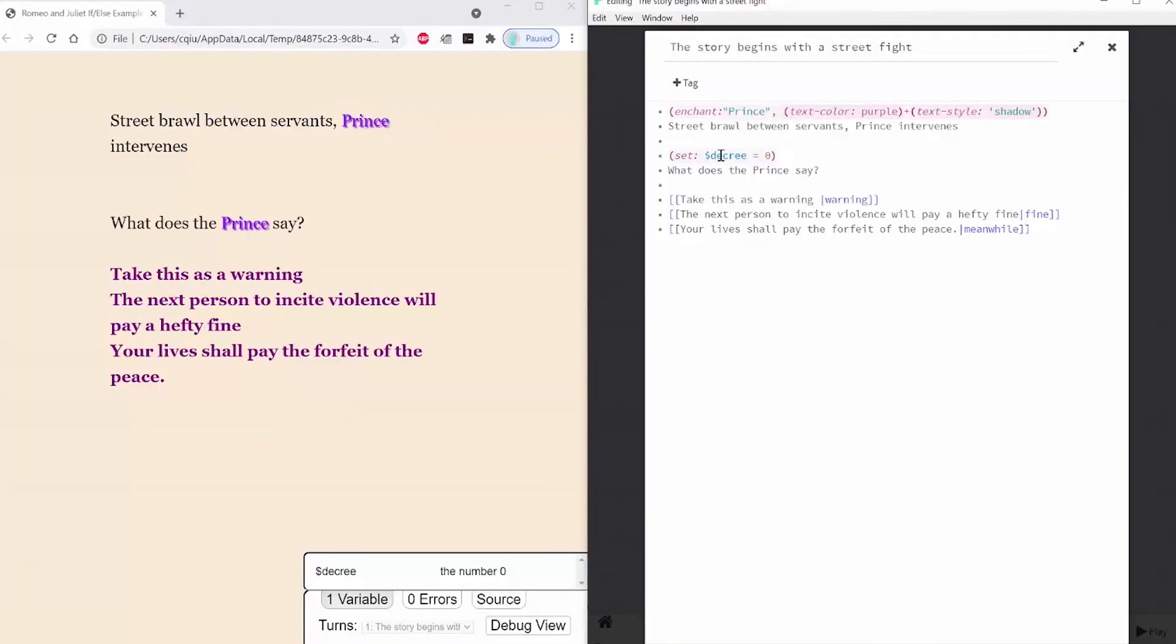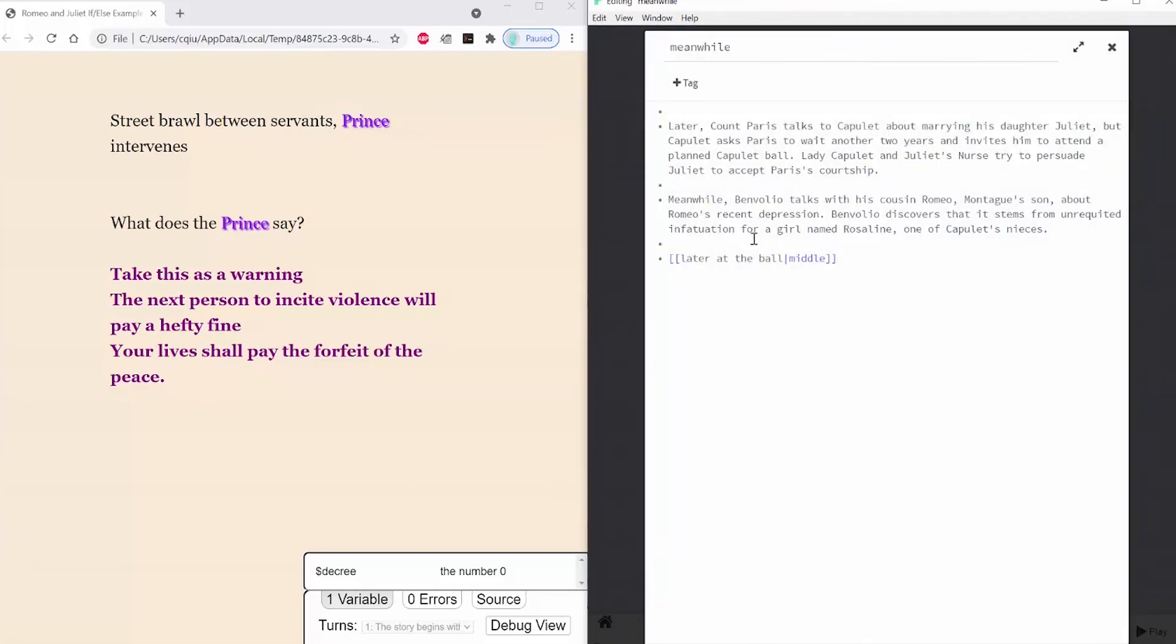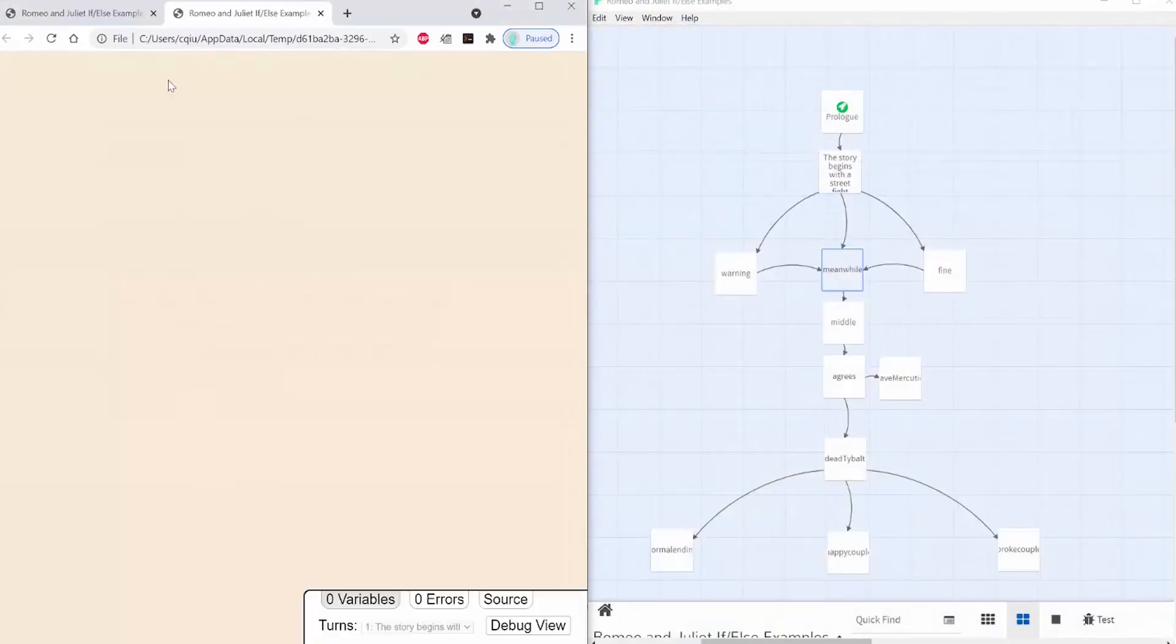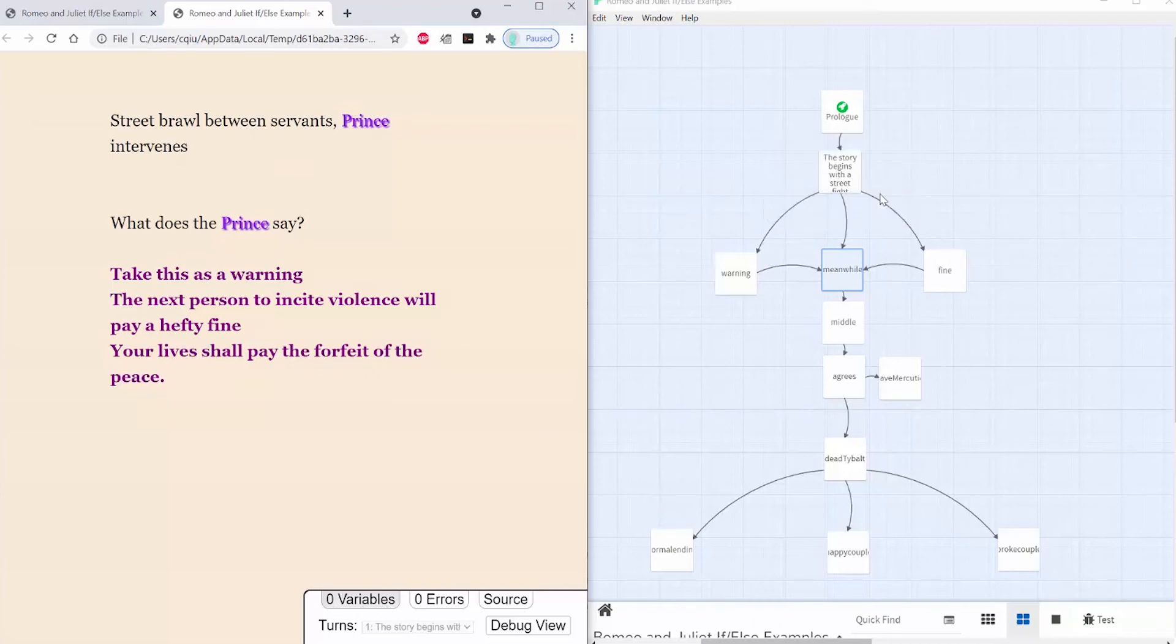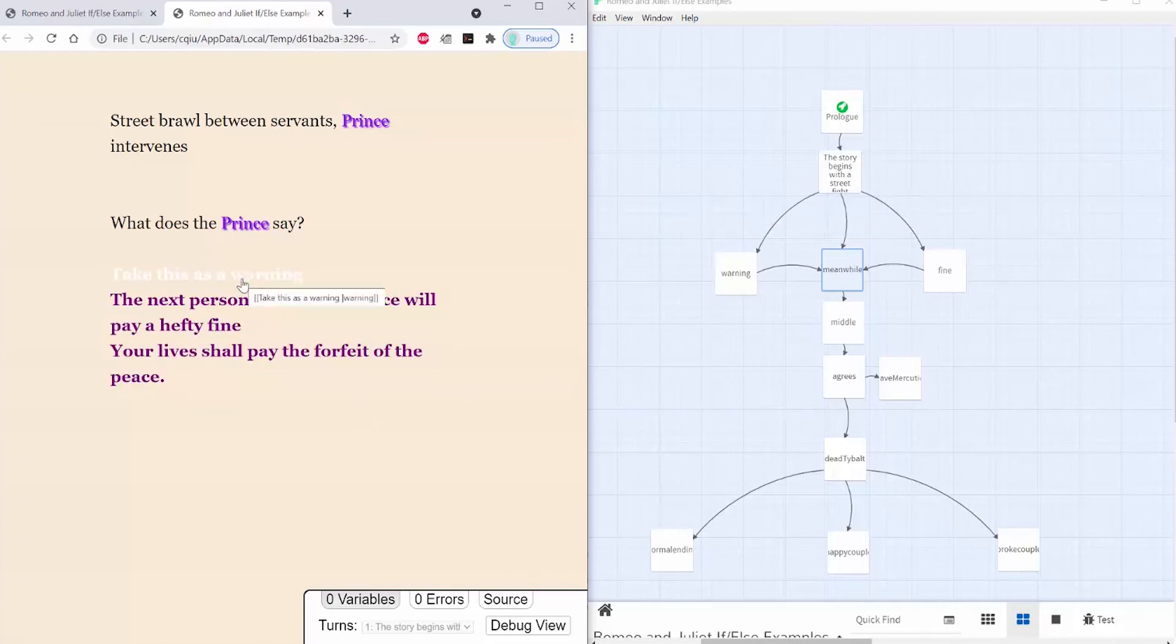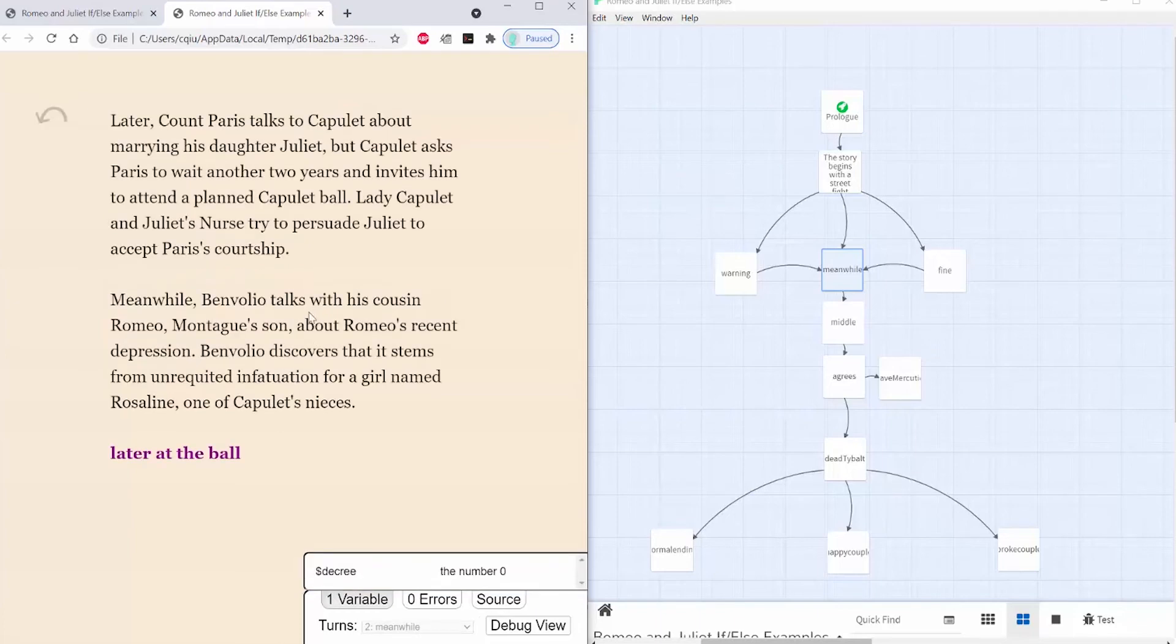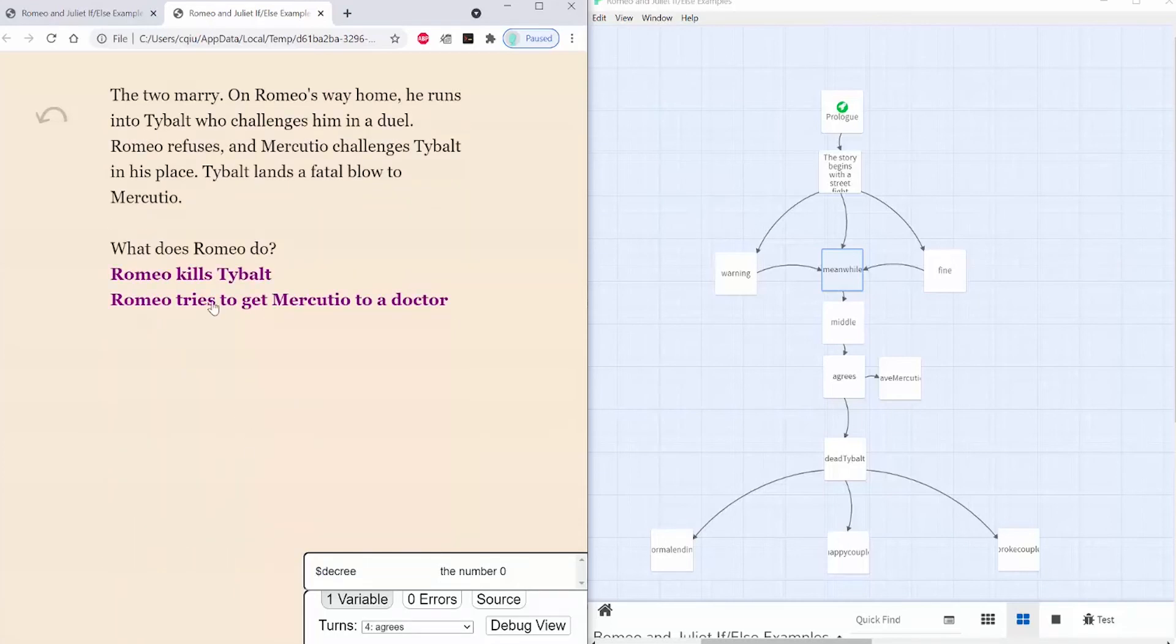First, let me take the set variable to create a 0 macro and put it into my meanwhile passage. Then I'll play it. So here you can see that none of my variables are being set and my story begins with a street fight passage. I'm going to first go to the your life shall pay the forfeit of the peace passage, and you can see that my decree variable is set to 0. And then if I go all the way down, it will lead me to my normal ending.